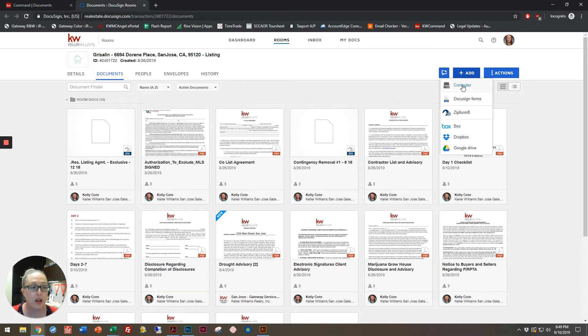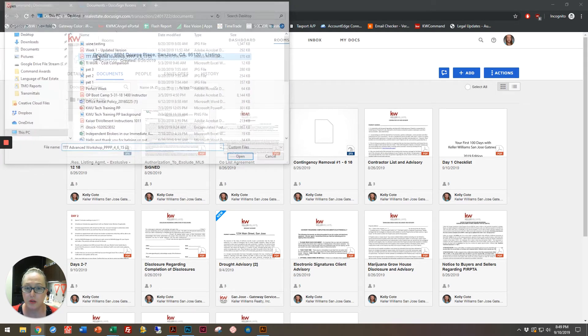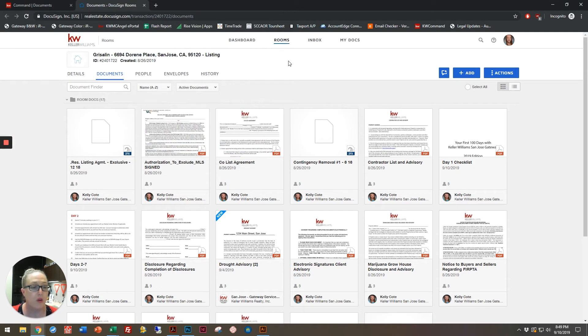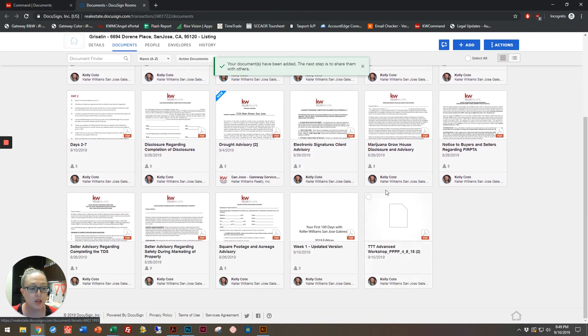I'm going to start off by showing you how to bring in a document from your computer. You just click on Computer, go to wherever your document is stored, and you see it shows up right down here.